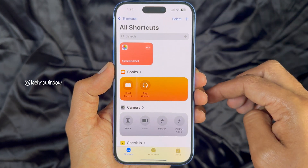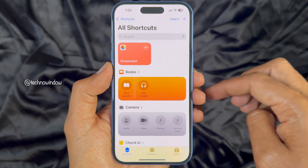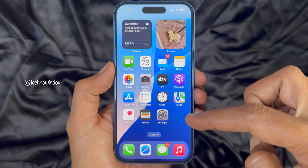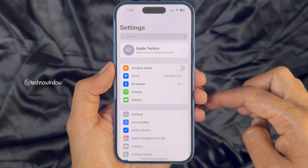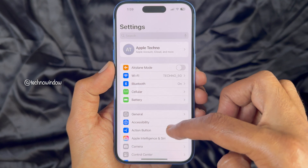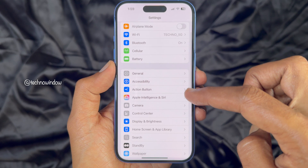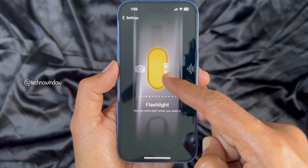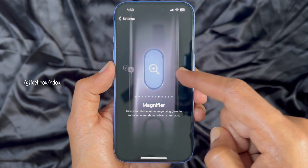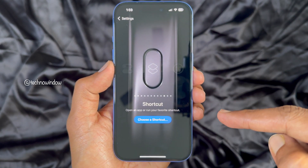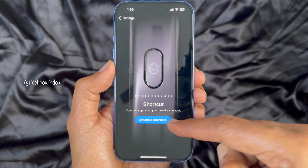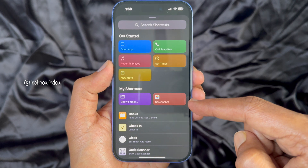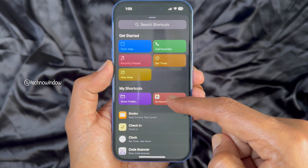Tap Done on the top right. Now close the Shortcuts app and open the Settings app on your iPhone. Scroll down a little bit and tap Action Button. Swipe right or left to find the Shortcut screen, then tap Choose a Shortcut. From here, select your newly created Screenshot shortcut.